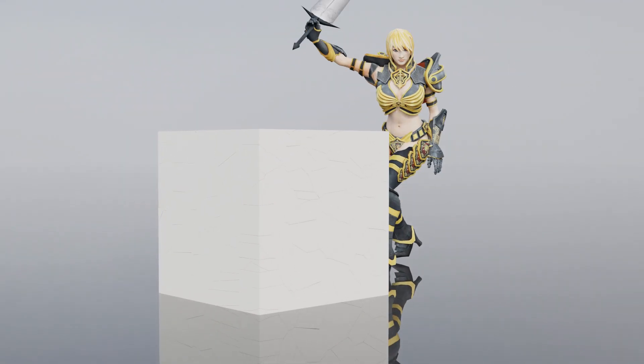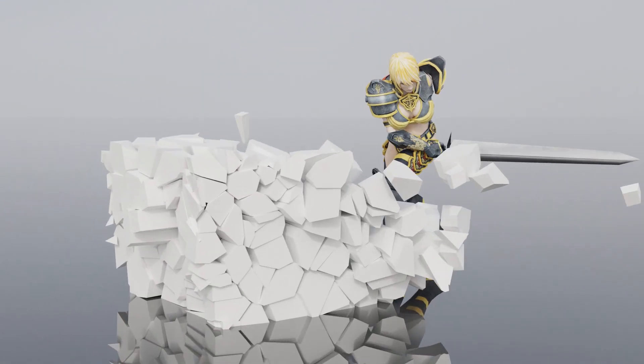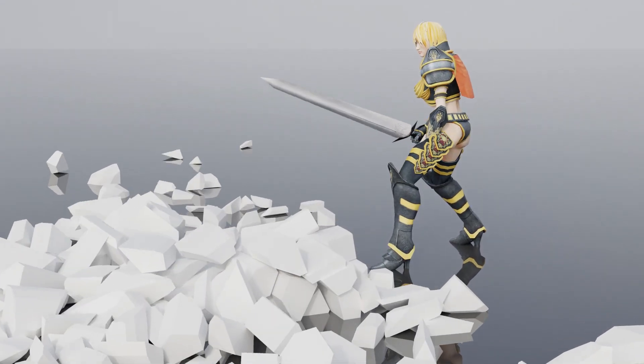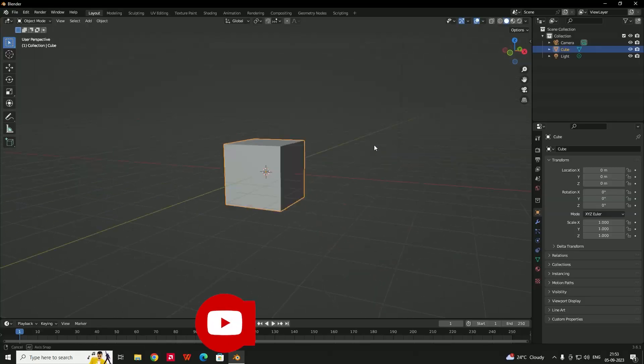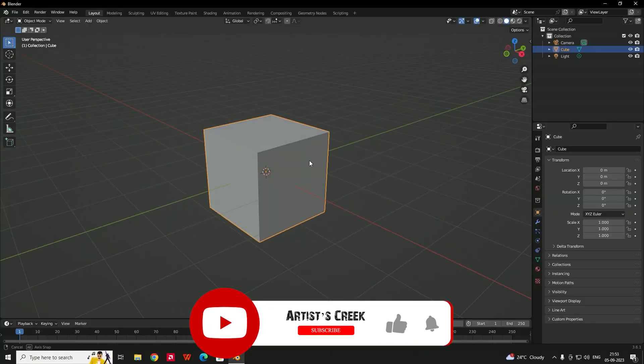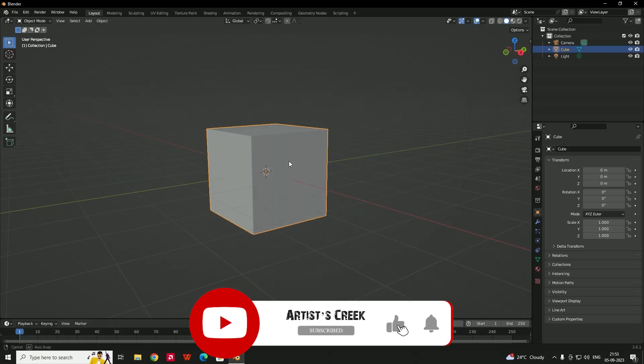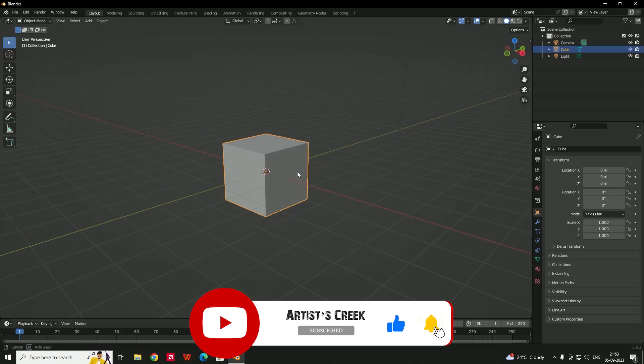Hello, welcome to another Blender tutorial. In this video we are going to see how to break objects. I will use the default cube and break it.